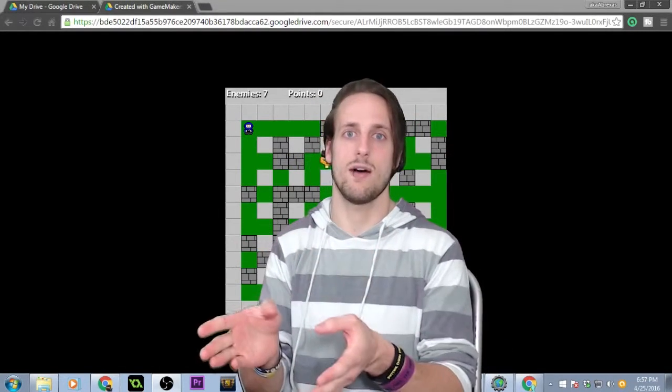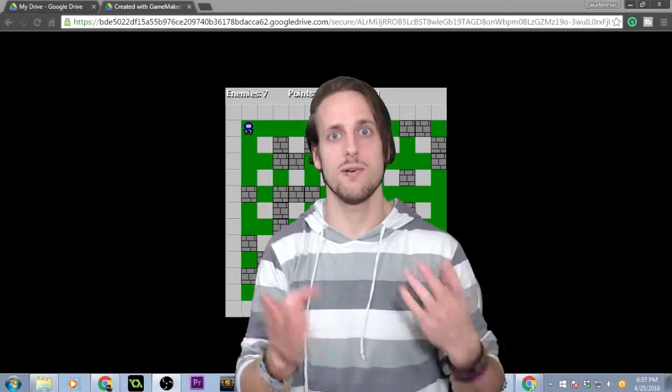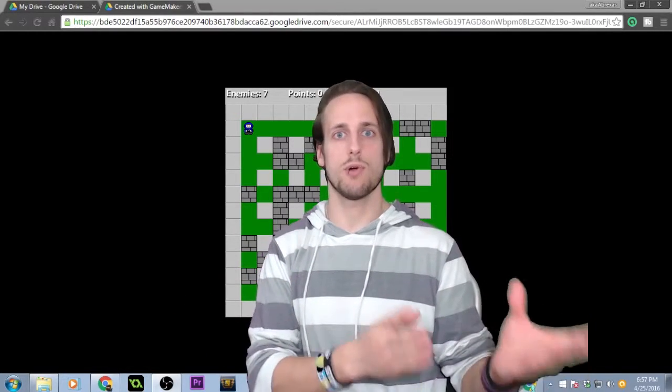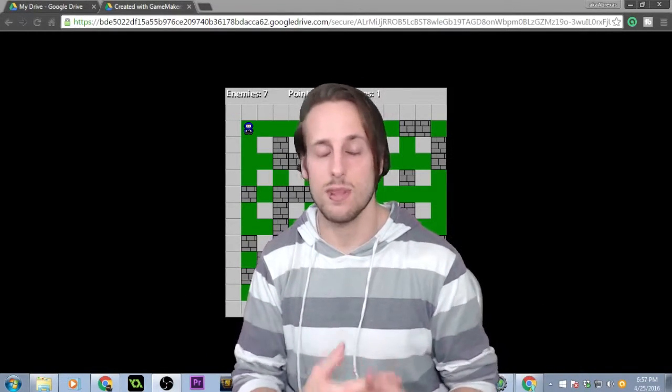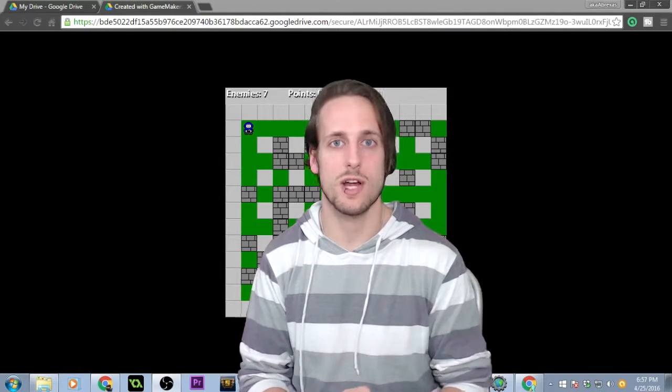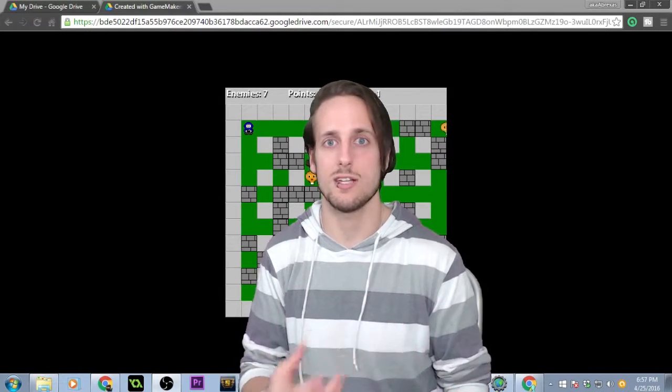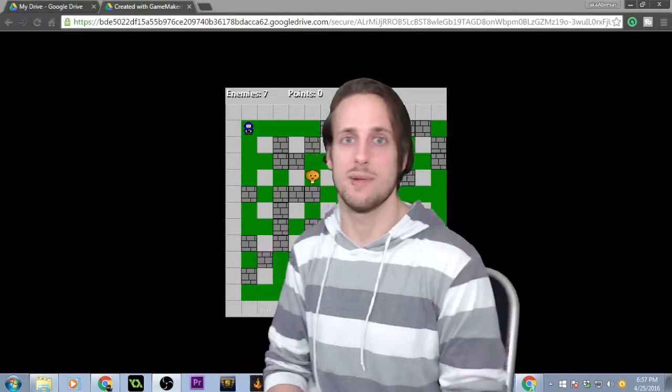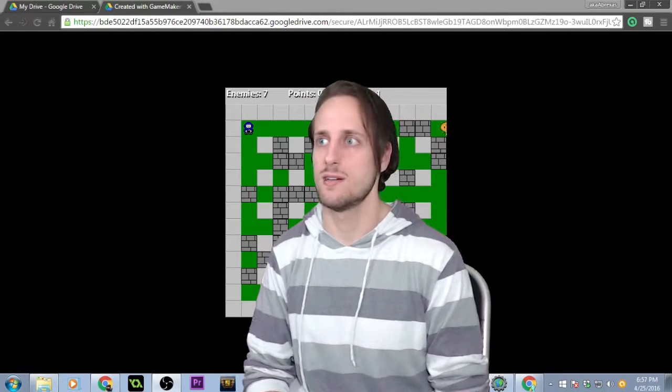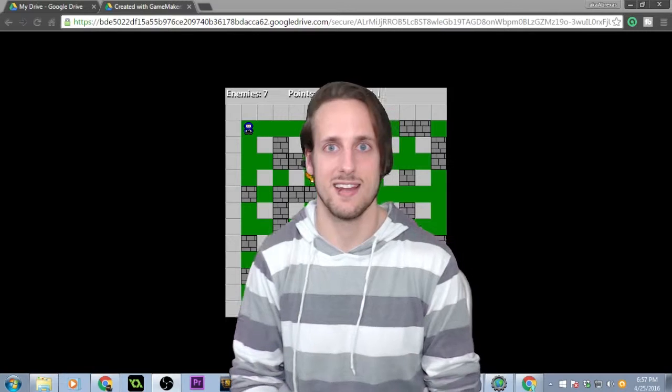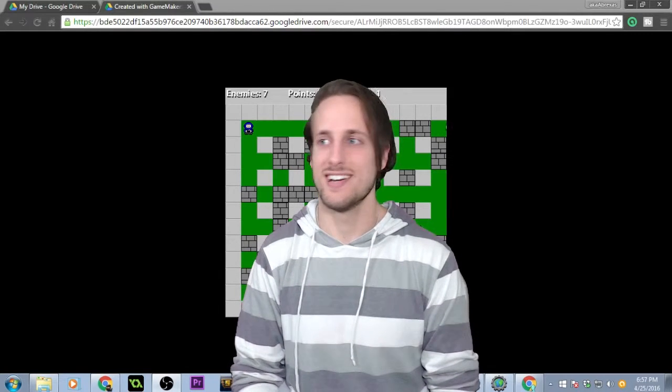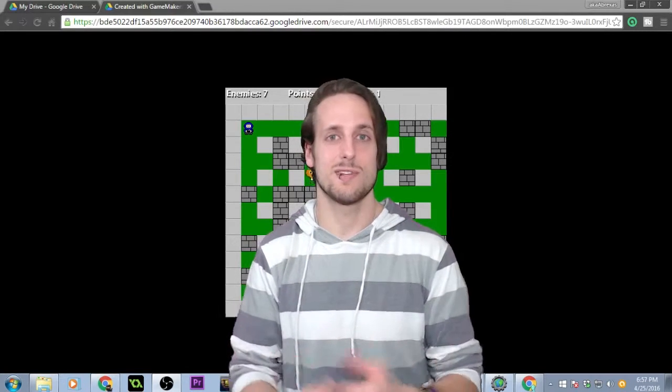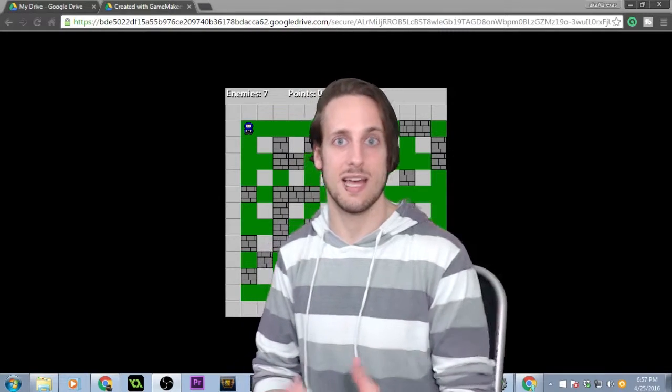From now on, every time I put up a video, there will be a link to the progress that I made so far. And I would really appreciate it if you guys would play those, give it a try, play it around. If you find any bugs or any issues, just post them in the comments. It helps me out a lot as far as some debugging that I might not have time to get to.